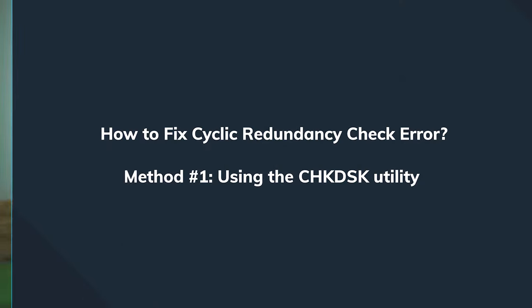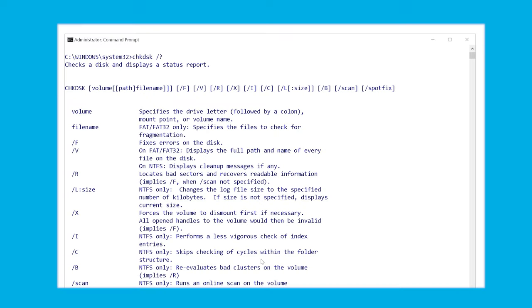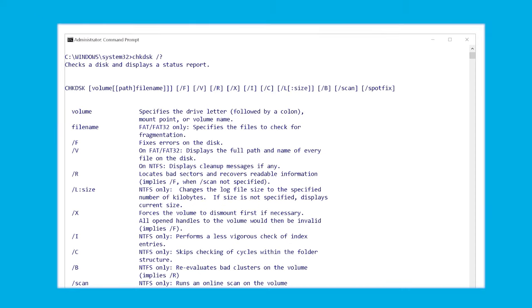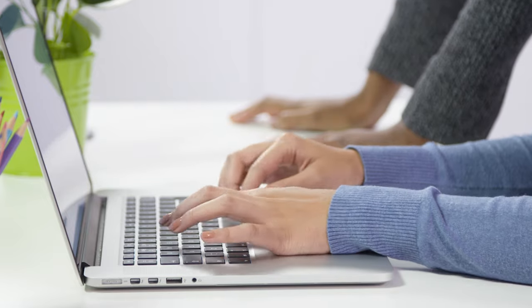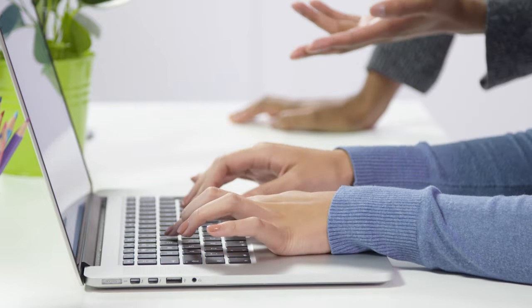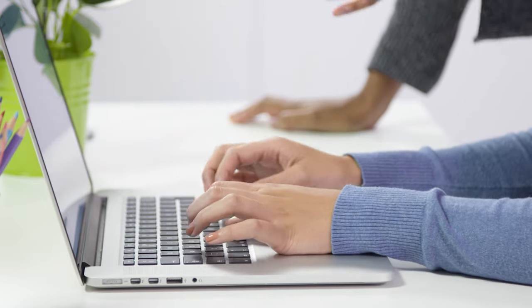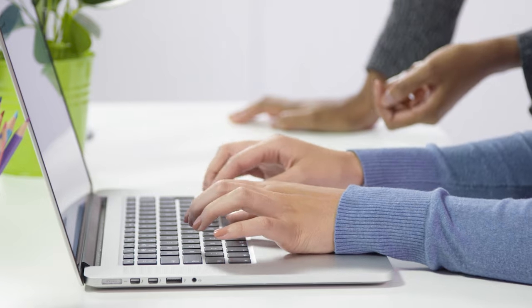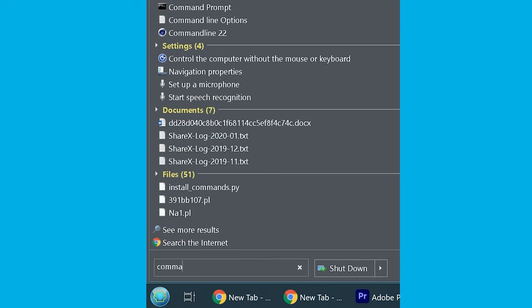Let's begin with the first method. Like any other hard drive related error, we can try fixing the cyclic redundancy checks issues with the check disk utility. For people who don't know, check disk is a built-in Windows utility that is designed to find and fix different errors on your hard drives. Here's how we can use the check disk utility on our Windows computer. First of all we open command prompt, run it as administrator.